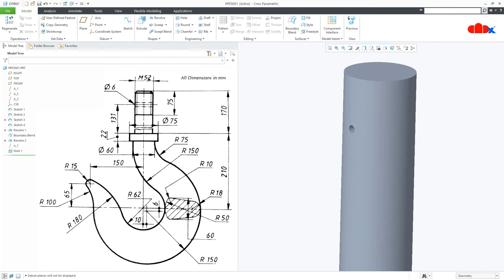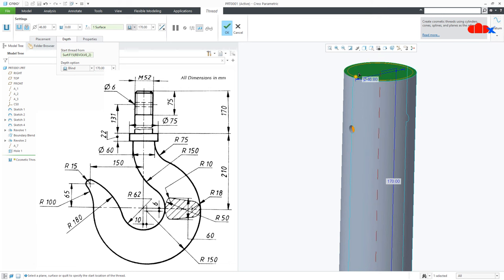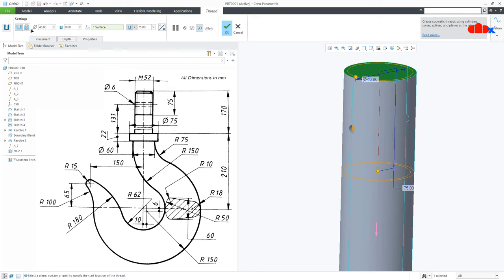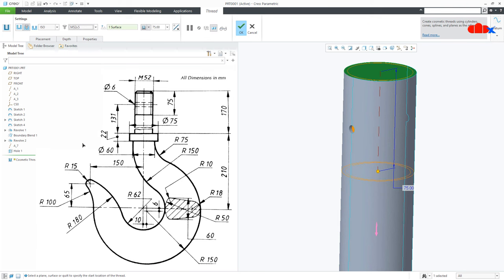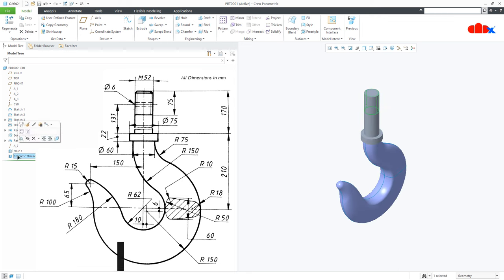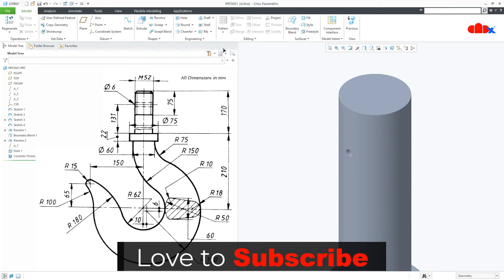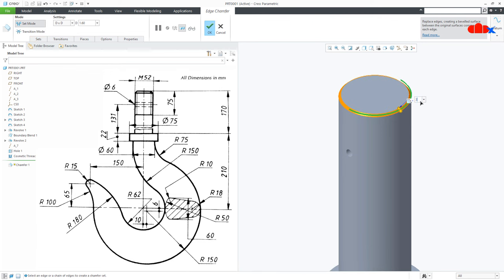Switch off all your datums. Now the next thing is applying the standard thread M52 — go to Engineering, Cosmetic Thread. Select this surface for placement, then the depth: select this surface as a starting surface and depth is 75. Move it to standard thread, then change it to M52 and say OK. The thread is done. Now the next thing is adding a chamfer — select this edge, this is 3, say OK.